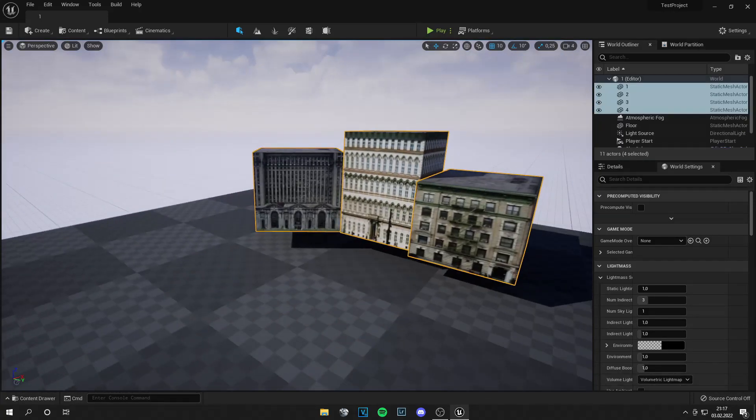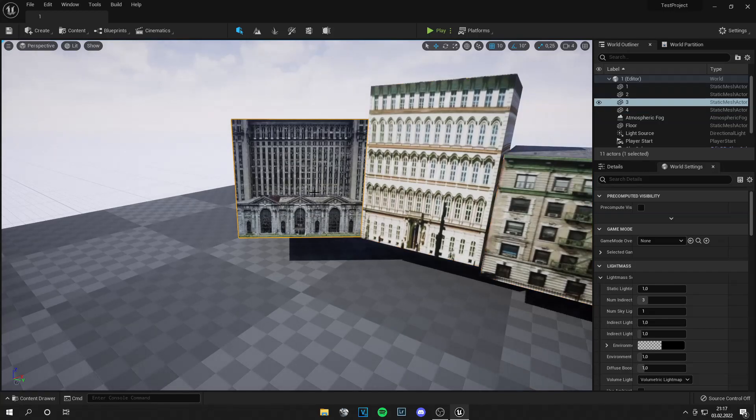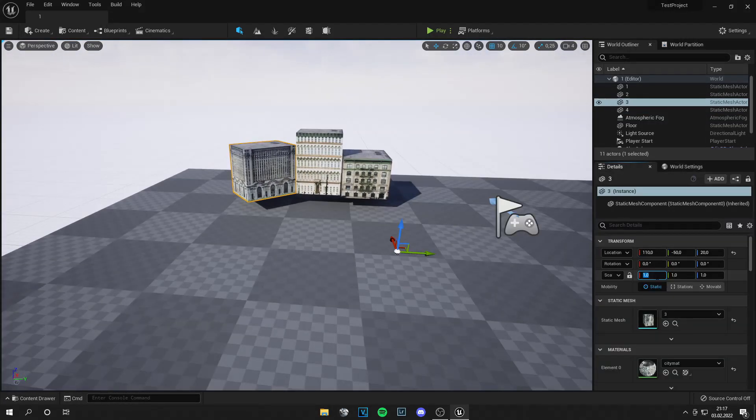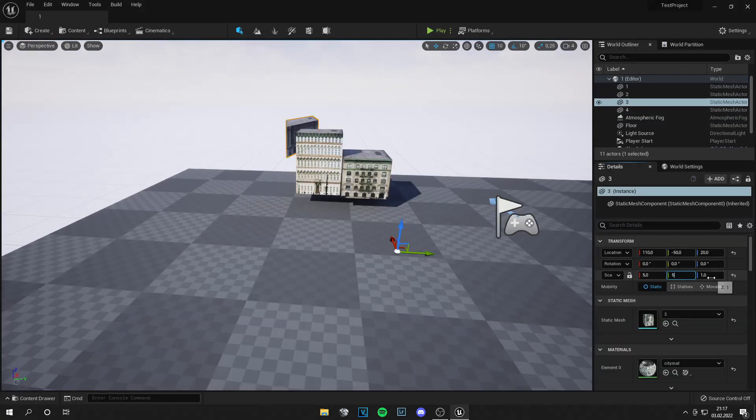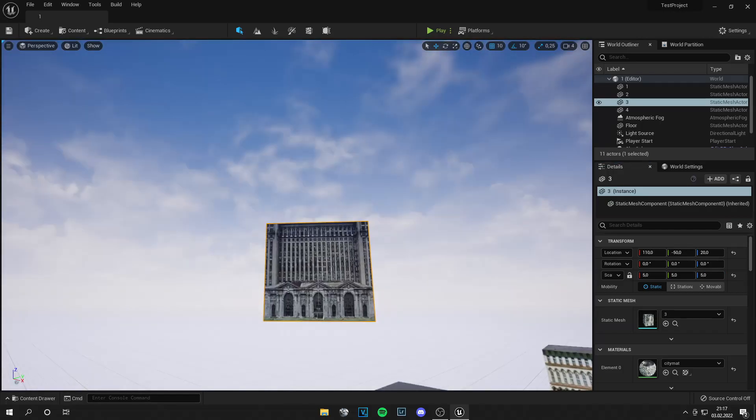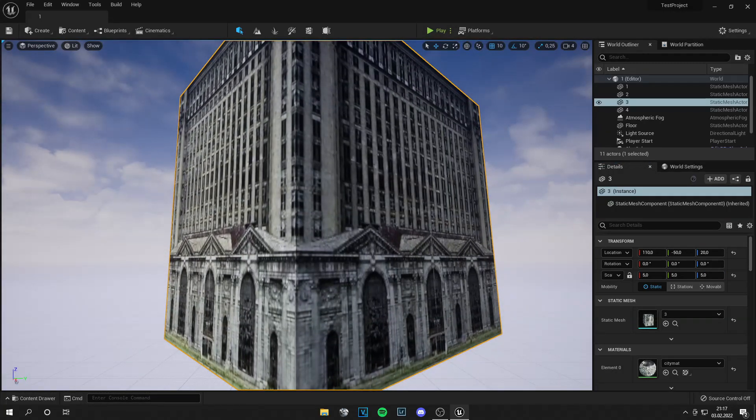These are very small right now because I export them small. But of course, you can scale them up like this. And we have a big building.